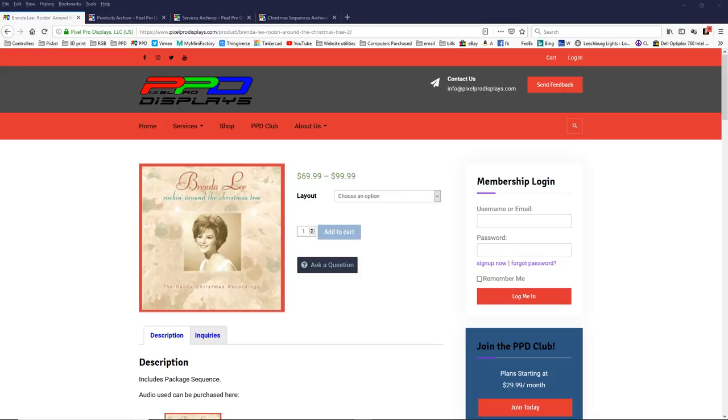Hello folks, Clyde Lindsey here from Pixel Pro Displays. Thank you for taking the time to check out today's video. So folks, this is the beginning of May and last month we had, for April, Brenda Lee rocking around the Christmas tree.